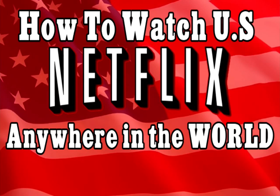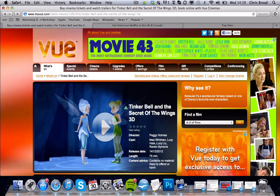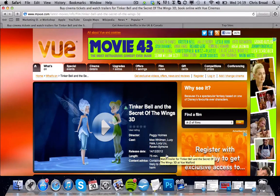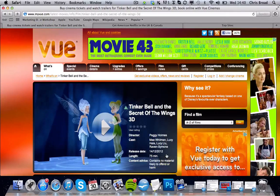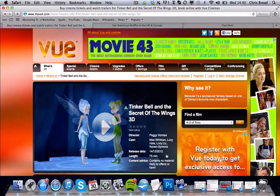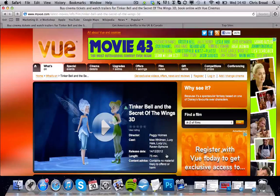I'll give you a quick example. Recently at the cinema there was a film out called Tinkerbell and the Secret of the Wings. It was actually released on the 14th of December 2012. My girlfriend really wanted to go see it and I was going to take her. Luckily I didn't because I checked on my US version of Netflix and it was on there — it's out in the cinema in the UK yet it's on US Netflix. This is a great way to save money, and I'm going to show you step by step how to get access to this immediately after this short video.